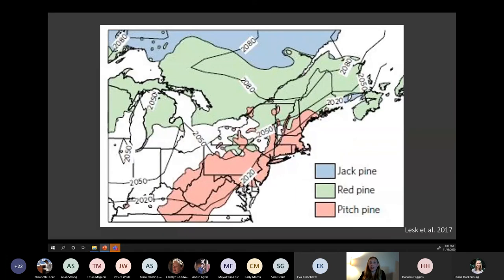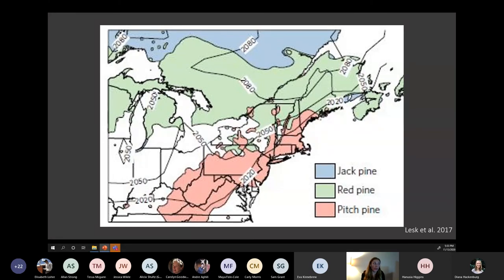Zooming into these forests, here's a map showing the different pine-dominated forests of the northeast, including jack pine, red pine, and pitch pine forests. The black lines show the year at which the climate is expected to be suitable for southern pine beetle. By 2050, 78% of pitch pine forests are expected to be suitable. So these pine barrens — these globally rare ecosystems — are really on the frontier of this invasion, and unfortunately it's already there.